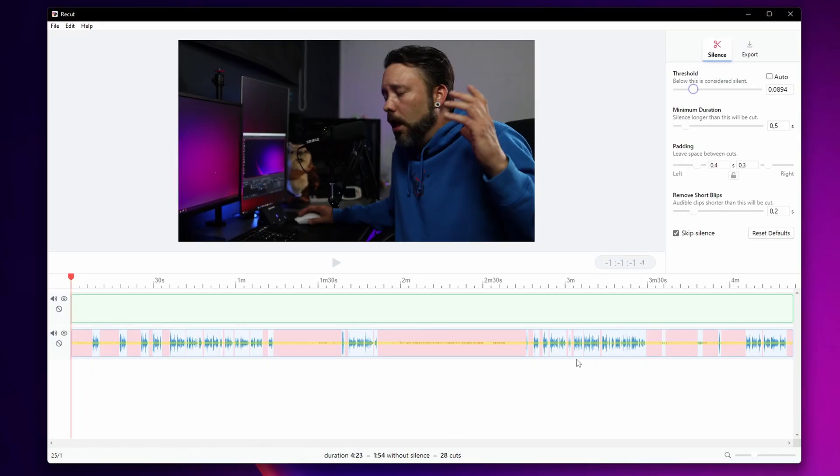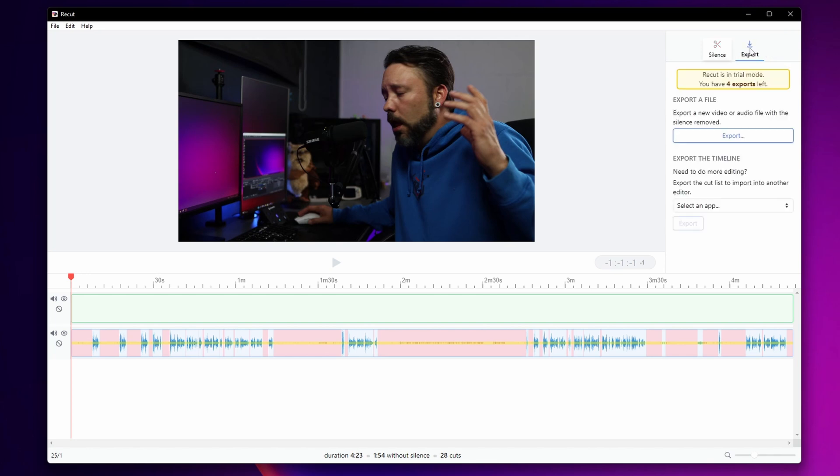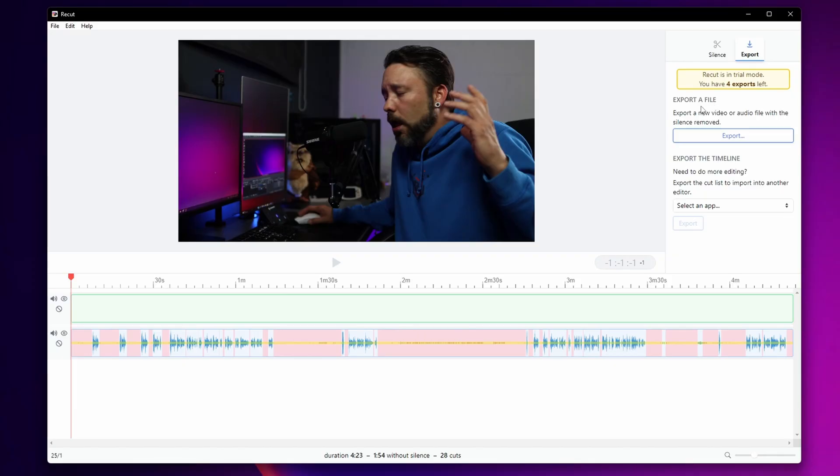What you can do right now after this I've cut already is to go here into the export tab. Now again this is a trial mode so I have 4 exports left. I already have used one and you can do different things. One of them is to export to a file.